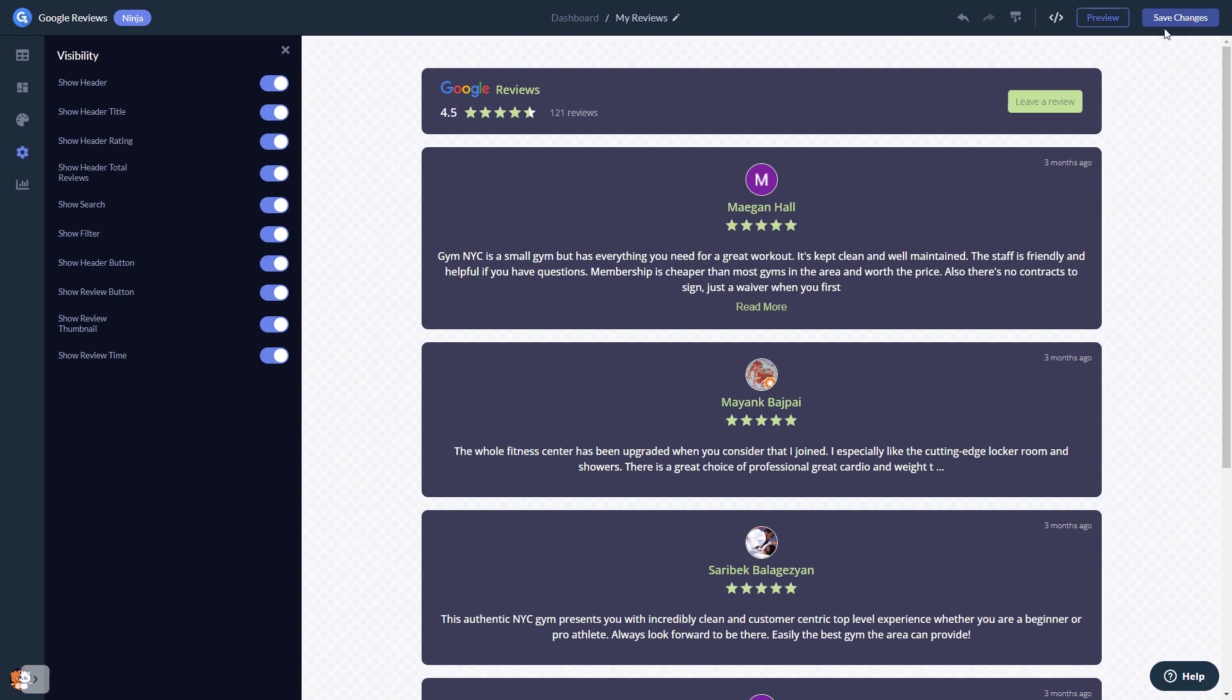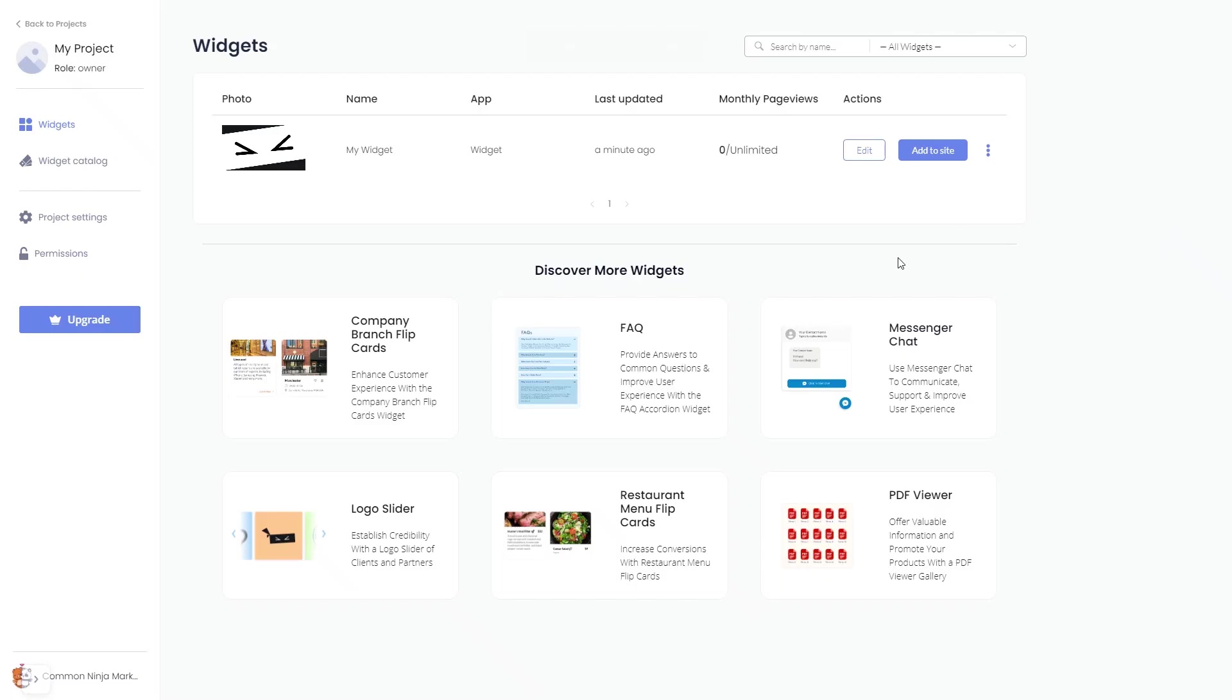When you're ready to add the Google Reviews widget to your website, go back to the dashboard. Now, on the dashboard, you'll see the widget you've created.